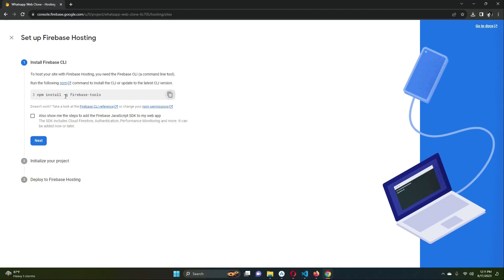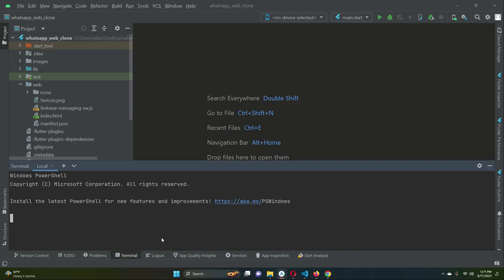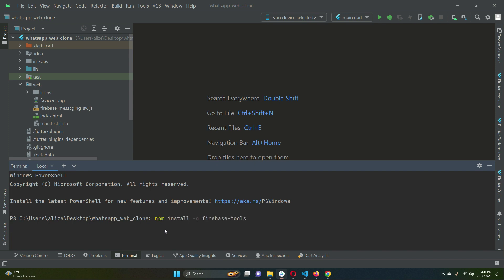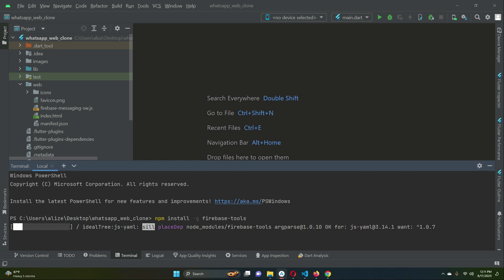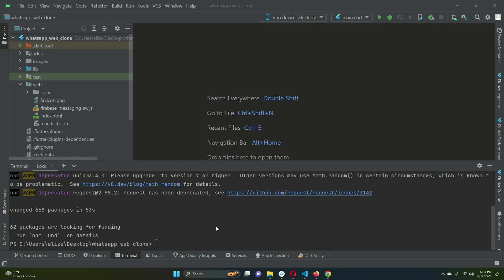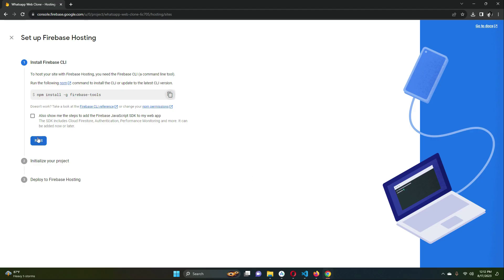Now copy the firebase-tools install command again, open the terminal, and paste it in. It will install the Firebase tools, which we will use for hosting our Flutter web application. This will take about three to four minutes — once complete, Firebase tools are installed successfully.